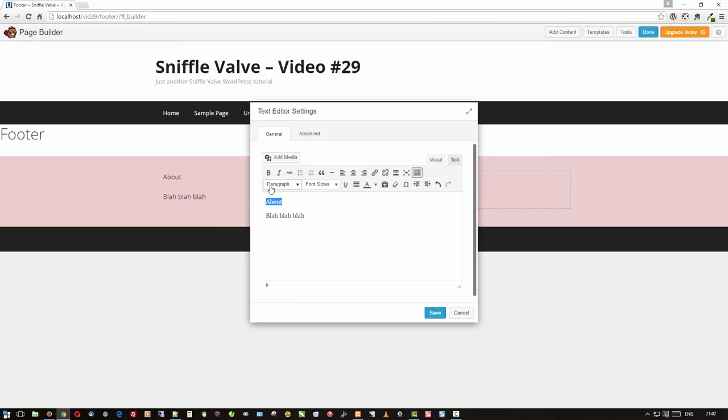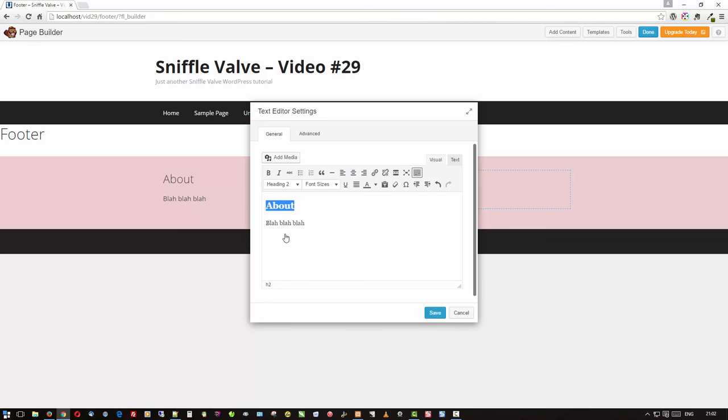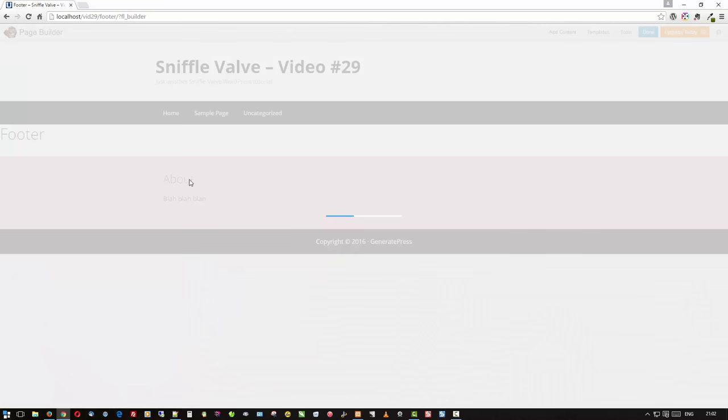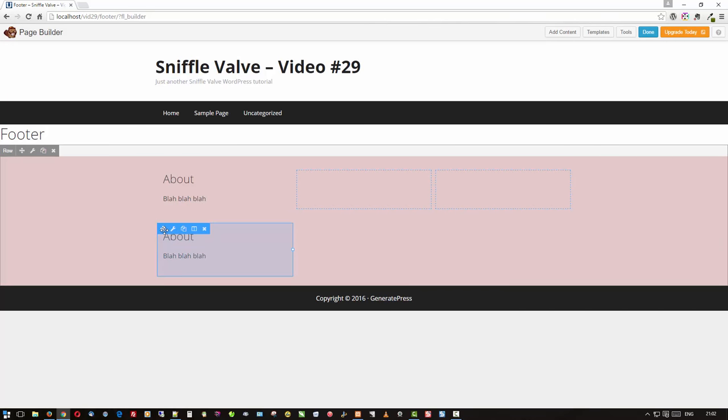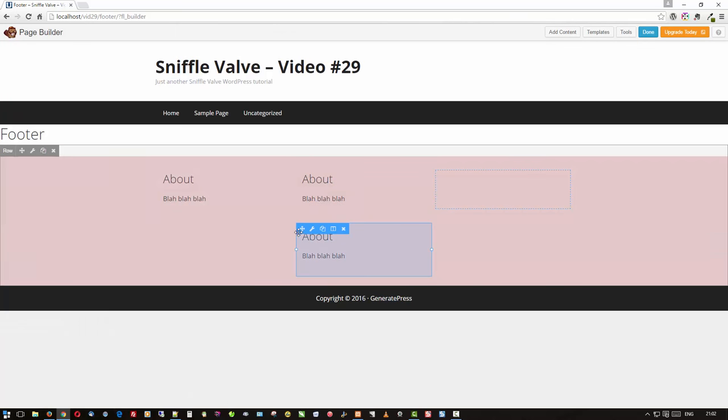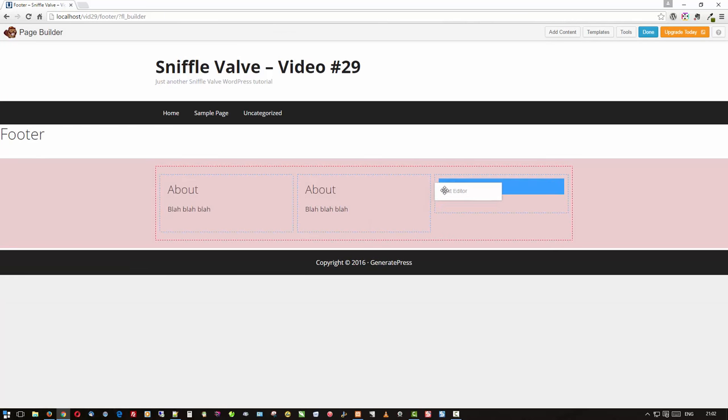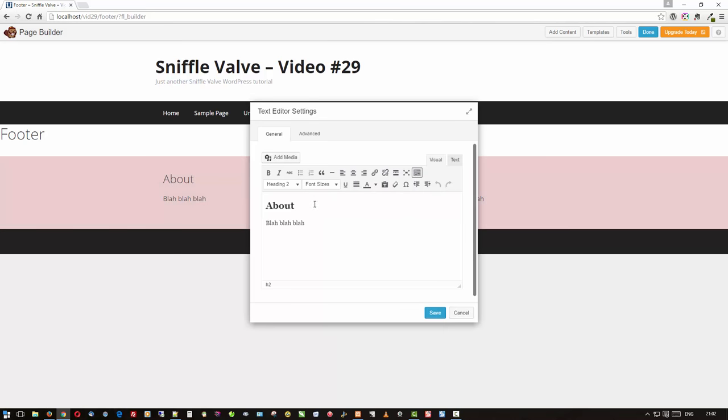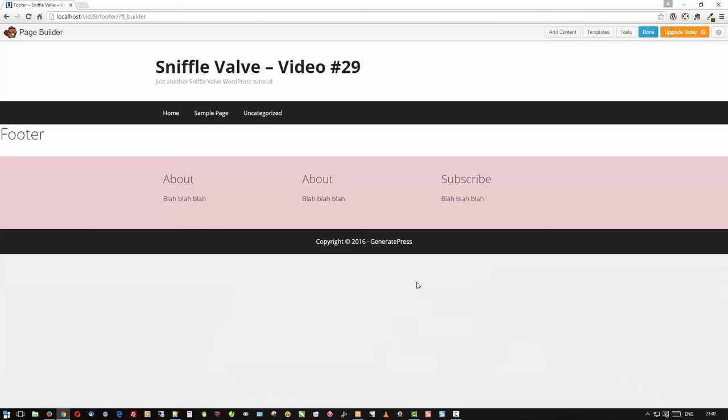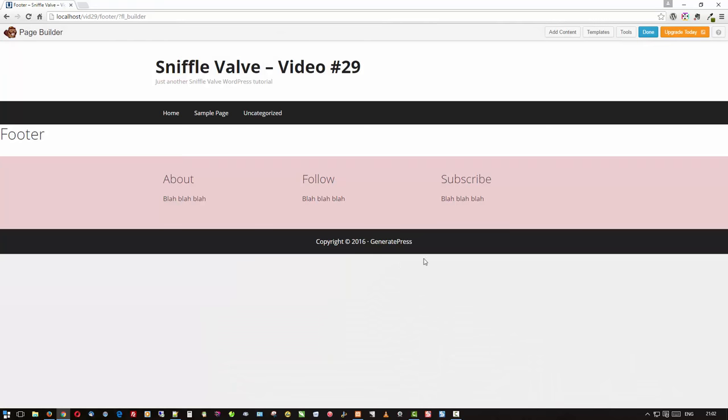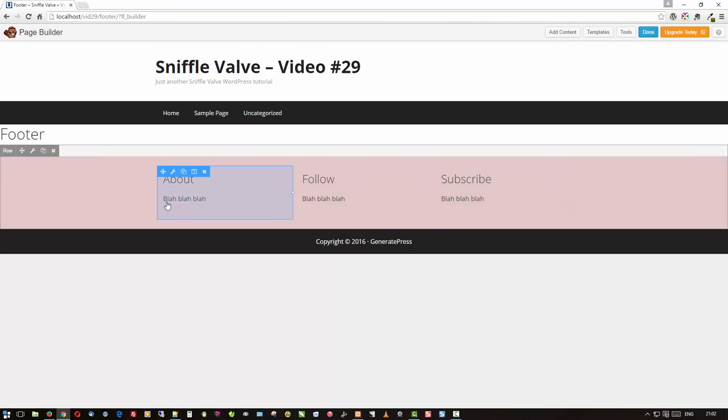We'll make that, sure why not. Duplicate that. Let's call this Subscribe. All you have to do is click somewhere else or hover over somewhere else and it'll come back. And this one we're going to call Follow, where you could put some social follow icons and whatnot. So let's say that's our footer for that part.